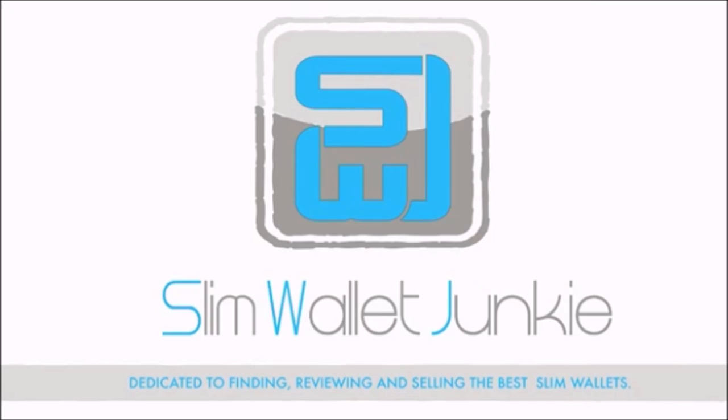Thank you for watching today's review of the Lothaco wallet. There will be a link in the description to their website where you can shop for it. Don't forget to check out our blog for the latest slim wallet news and reviews, and also check out the shop for the best slim wallets.